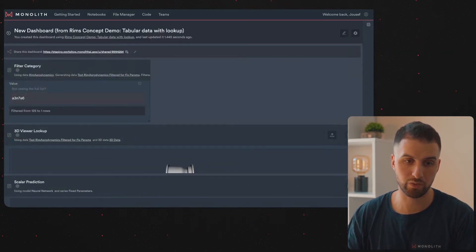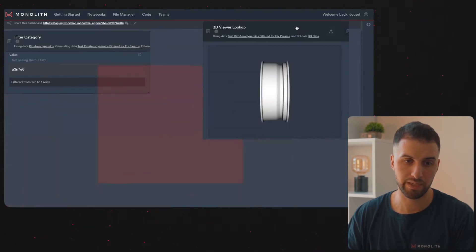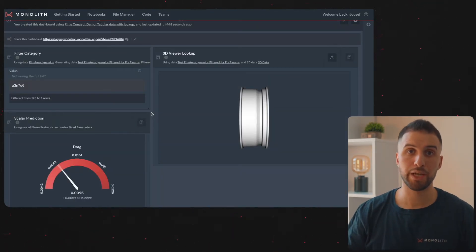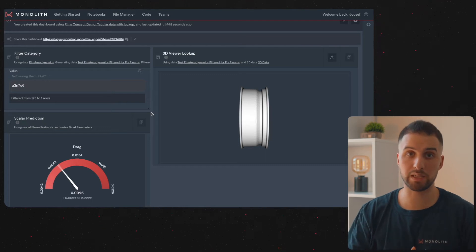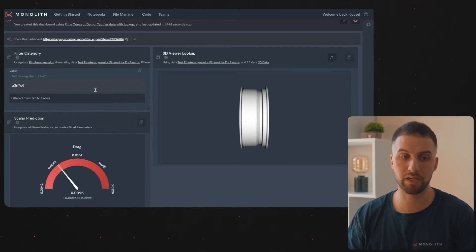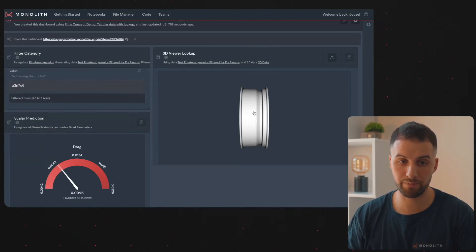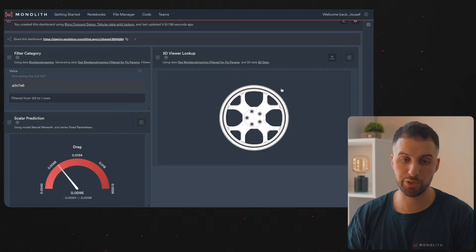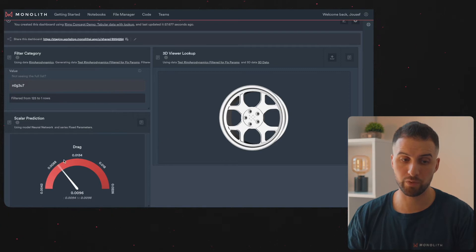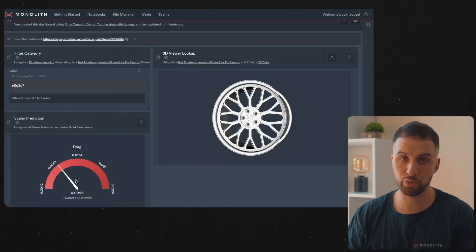I can then drag and drop all these panes into place and share it with my colleagues. The best part is that users can easily and seamlessly interact with the results, changing parameters in real time and getting instant feedback. In this 3D AI example, we select another type of rim — it gives us a new rim design, and for that unseen rim design it predicts the drag coefficient for that particular new rim right here.